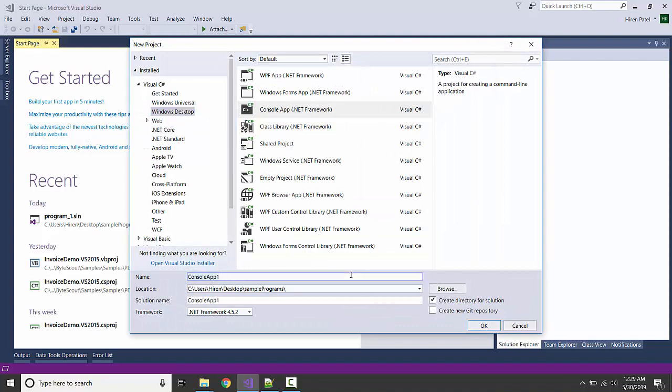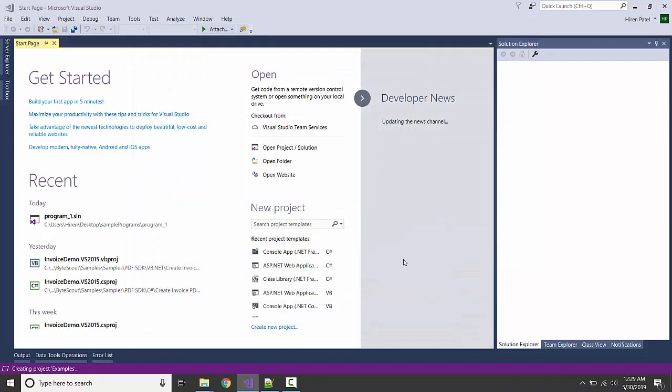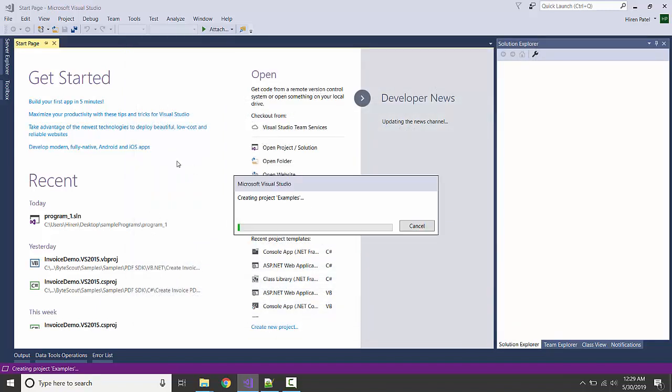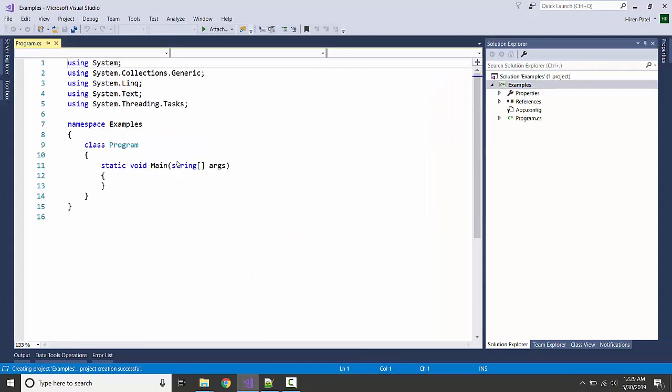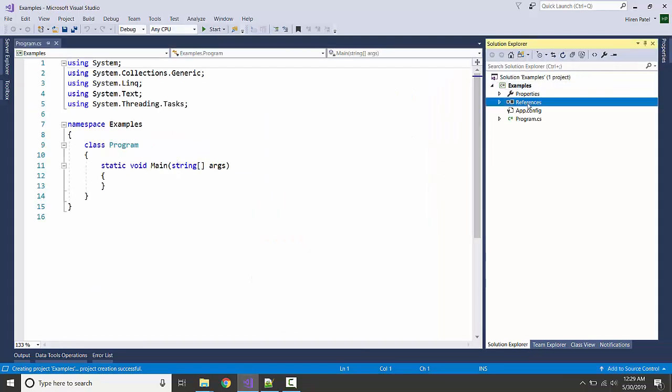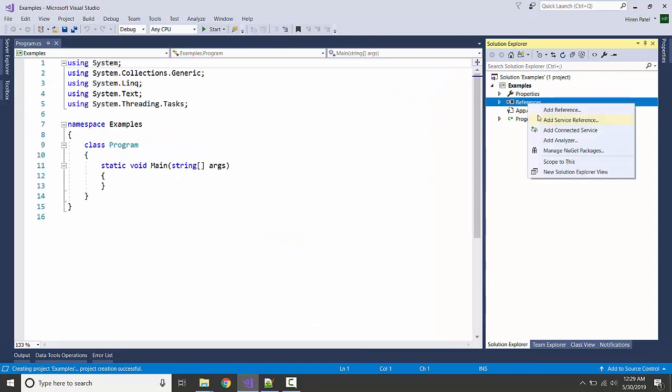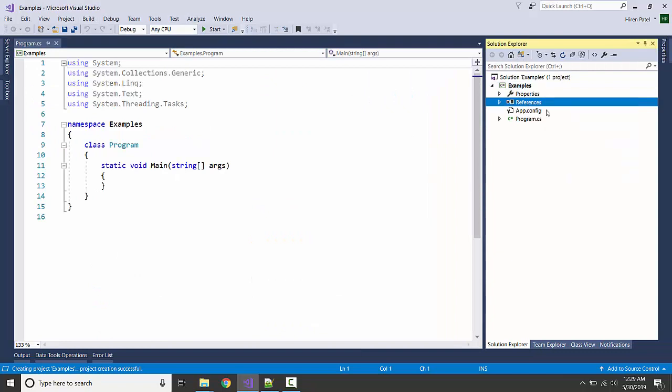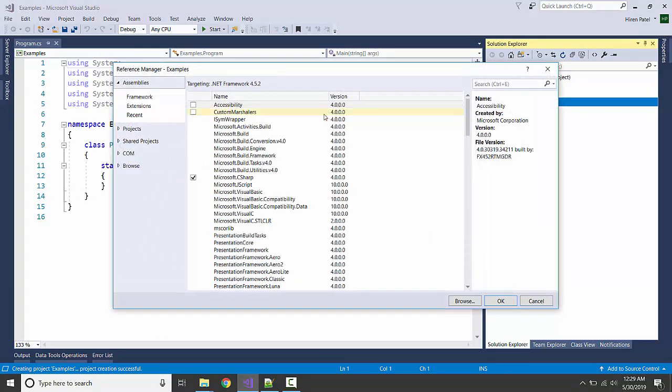I'm going to save it somewhere in the desktop samples folder and hit OK.